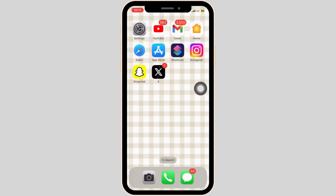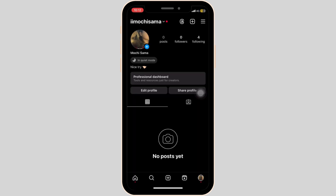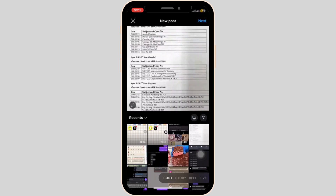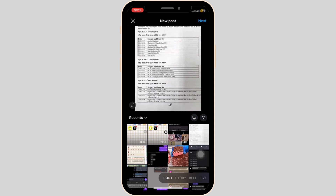Then open your Instagram application on your mobile device and tap on the plus sign at the bottom mid section. Now choose a picture that you would like to upload. As you can see, I can zoom in and zoom out but I cannot upload the full picture.